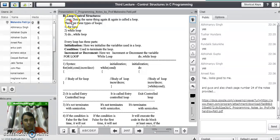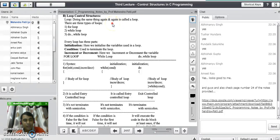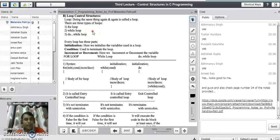What do you mean by a loop in any programming language? A loop is nothing but doing the same thing again and again — executing the same code again and again is called a loop. There are three different types of loops available in C programming language: the first is for loop, the second is while loop, and the third is do while loop. In every loop, there are three different parts: initialization, condition, and increment or decrement.